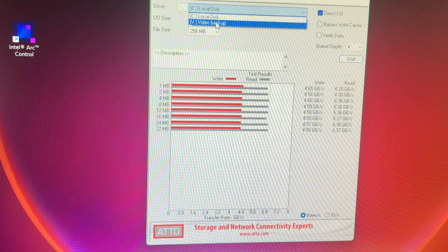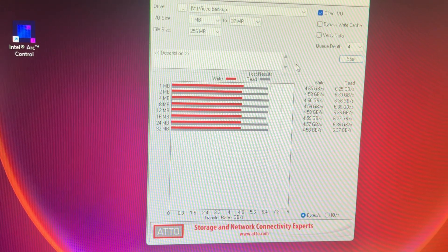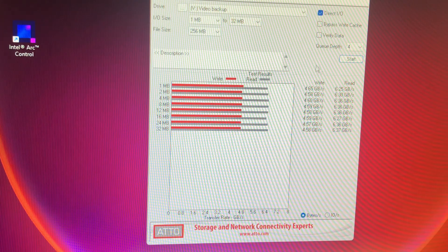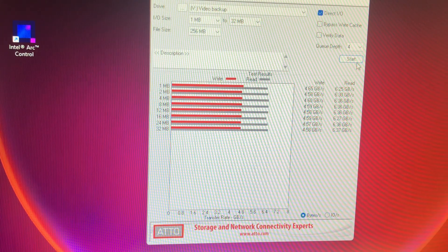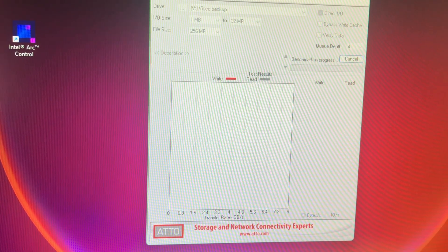So we'll go ahead and start that, and I'll tell you what the numbers are there.